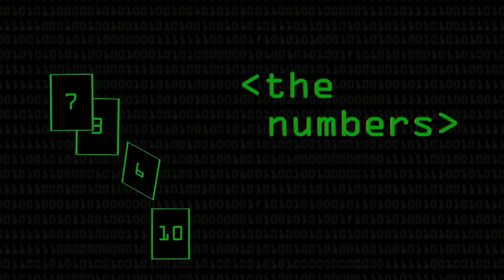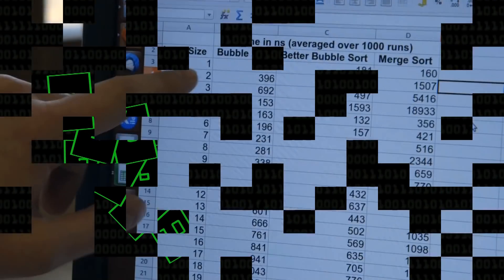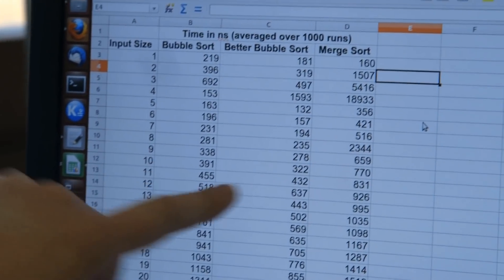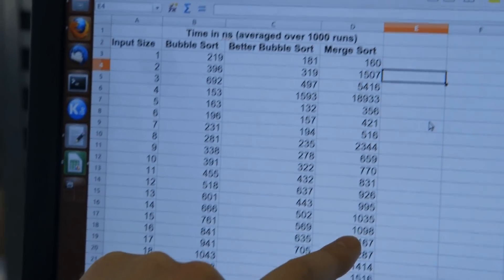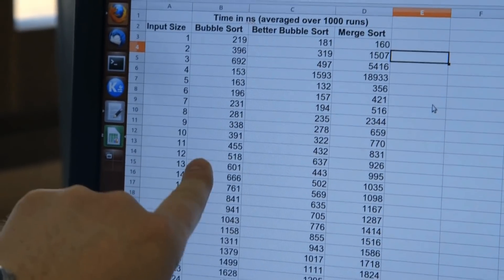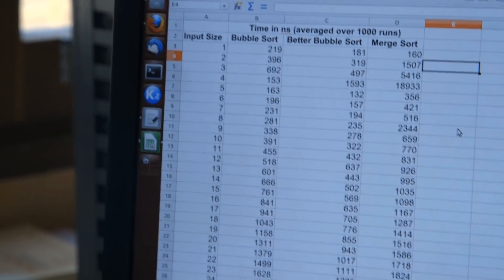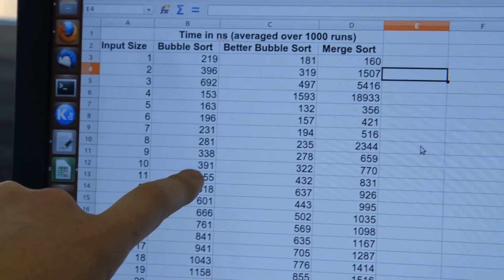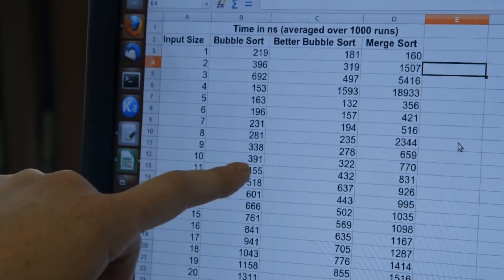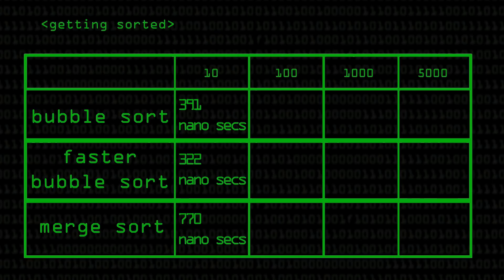I did three tests: bubble sort, the slightly better bubble sort where you check fewer elements each time because you know the highest ones are already sorted, and merge sort. Around the low end, merge sort can be significantly slower than either bubble sort because it has more overhead. At ten elements — run a thousand times each — bubble sort took 391 nanoseconds, the better bubble sort took 322 nanoseconds, and merge sort took 770 nanoseconds.